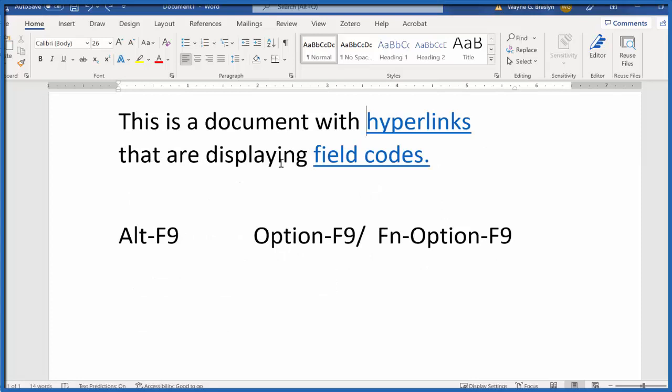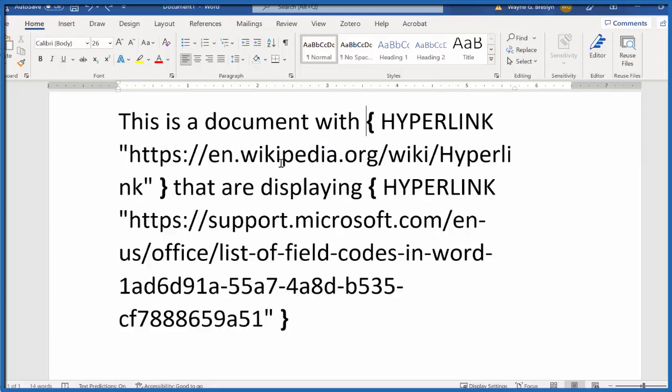So again, Alt F9, that'll get you here, and when you hit Alt F9 again, that'll toggle you back.